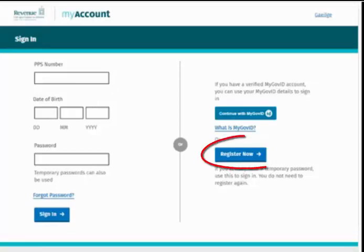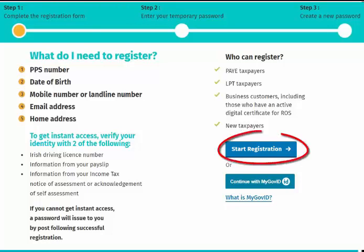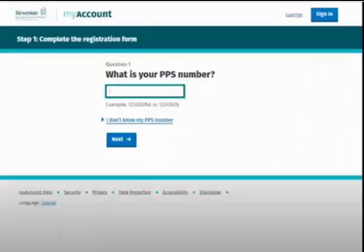To begin, on the MyAccount home page, click 'Register Now'. You will then be taken to the information screen which details the documents required for instant access to MyAccount. To continue, click the 'Start Registration' button on this screen.